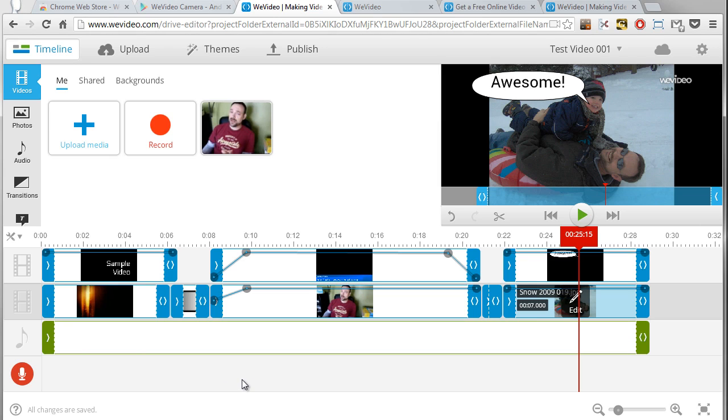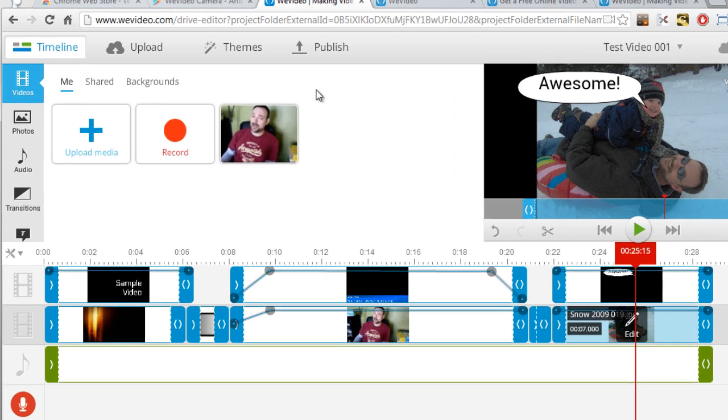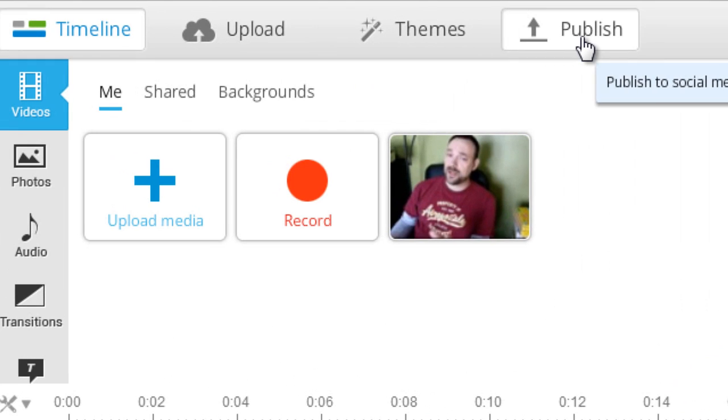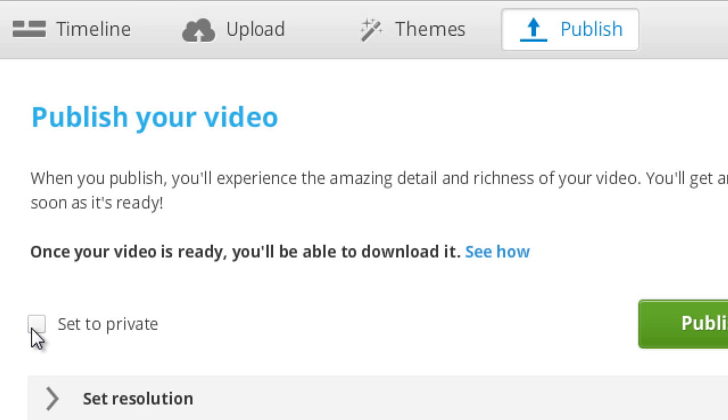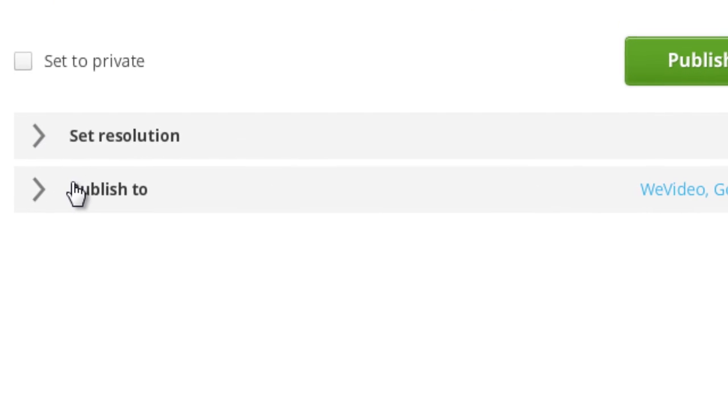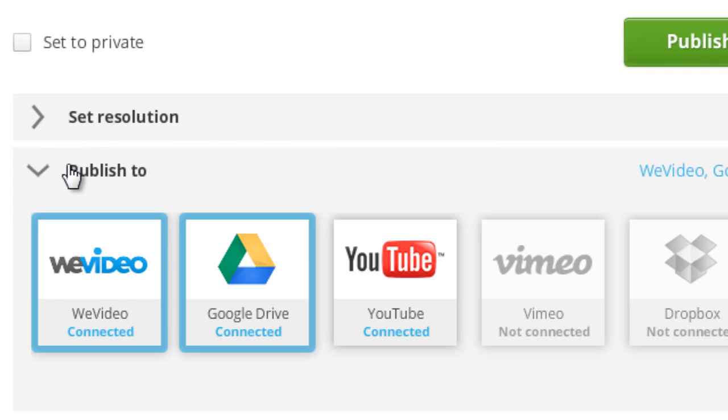So that's step two. We uploaded our content, we edited our video, what's left to do? Step three: publish your video. In the top menu bar you'll see an option where I can click on publish and that brings me to my final step where I get to actually export the video. Pretty much you choose whether or not you want it to be private or public and then you choose where you want to publish this to.